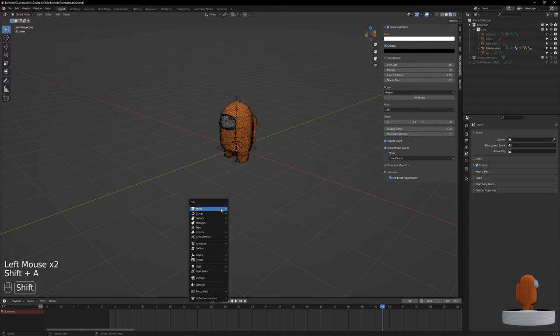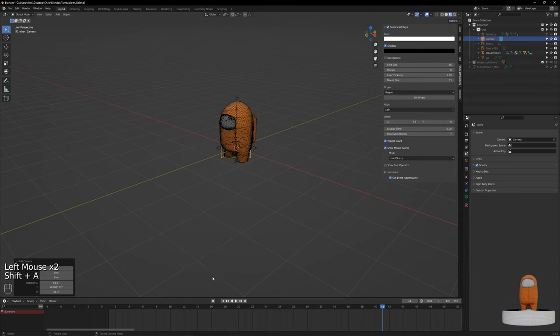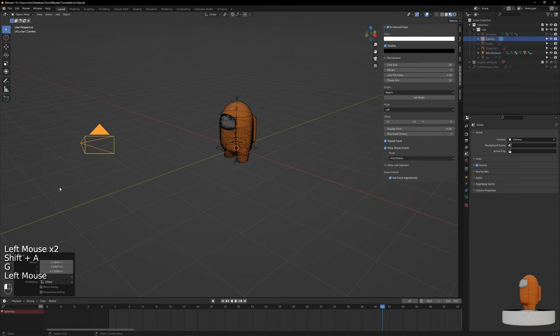Go to the Viewport, press Shift+A, add a camera, move it as far away as you need, and click the subject you want to focus on.